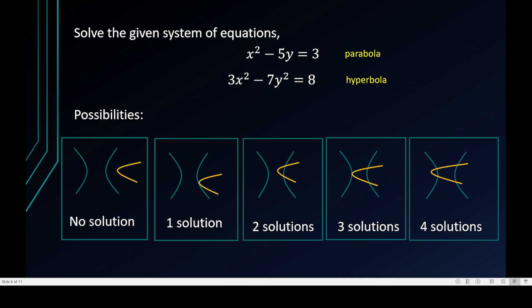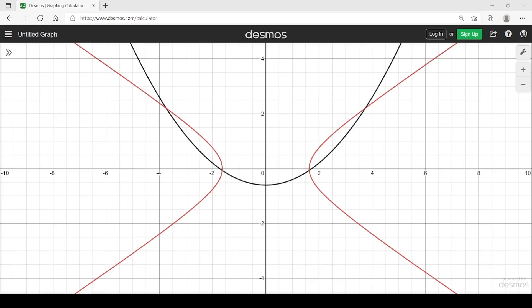I suggested checking first in Desmos or a graphing application, or a graphing calculator if you have one. In my case, I'm using the online graphing calculator, and I can see the curves are intersecting four times — first, second, third, and fourth intersection. The black curve is the parabola and the red one is the hyperbola. So I'm expecting four ordered pairs as solutions.